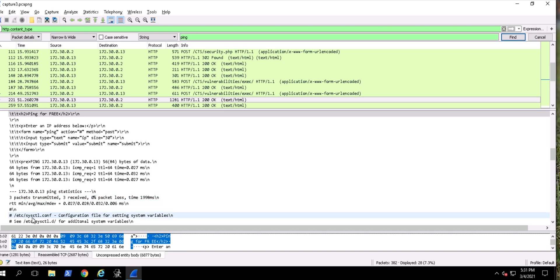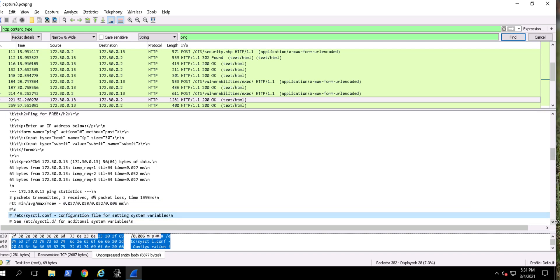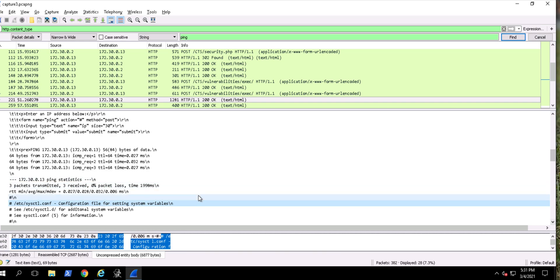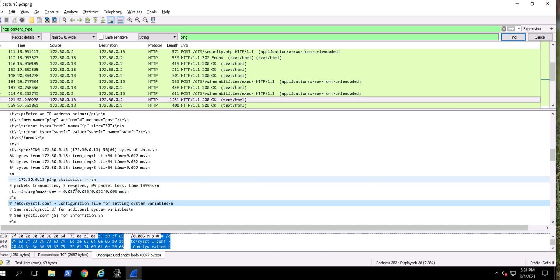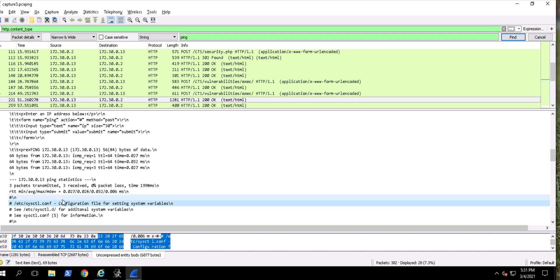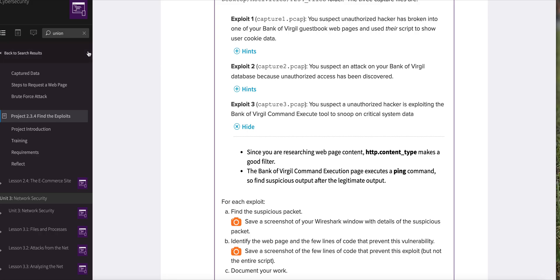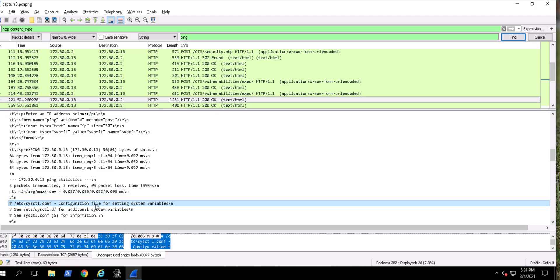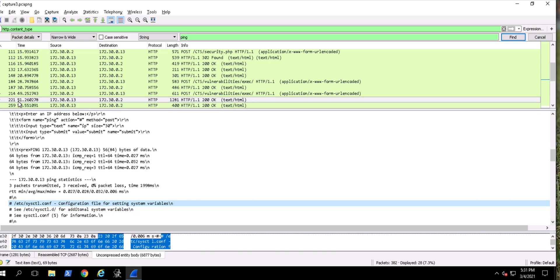What's this? This is weird because this is telling me that something else is being sent or hidden behind that normal ping. What this is saying is a data file is also being sent or changed with this ping happening, which isn't good. Looking back at the scenario - exploiting the bank of Virgil and snooping on critical system data - a configuration file for setting system variables would be system critical data. So I'm going to assume this is our suspicious packet: packet 221.